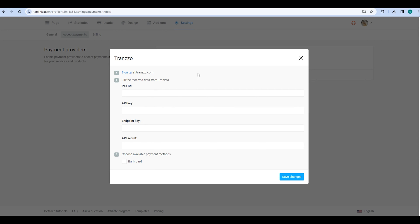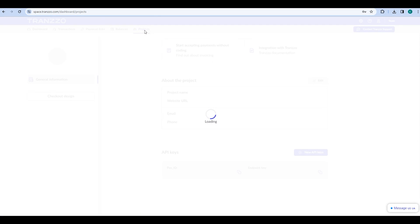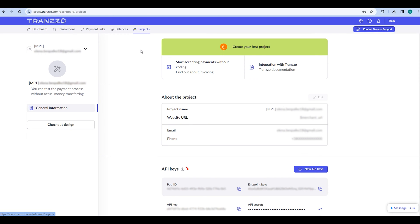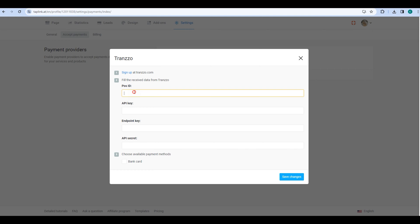To get these details, log in to your Transo account and go to the Projects tab. Here you can find all the required API keys. Copy the POS ID and paste it into the respective field in your Taplink account.